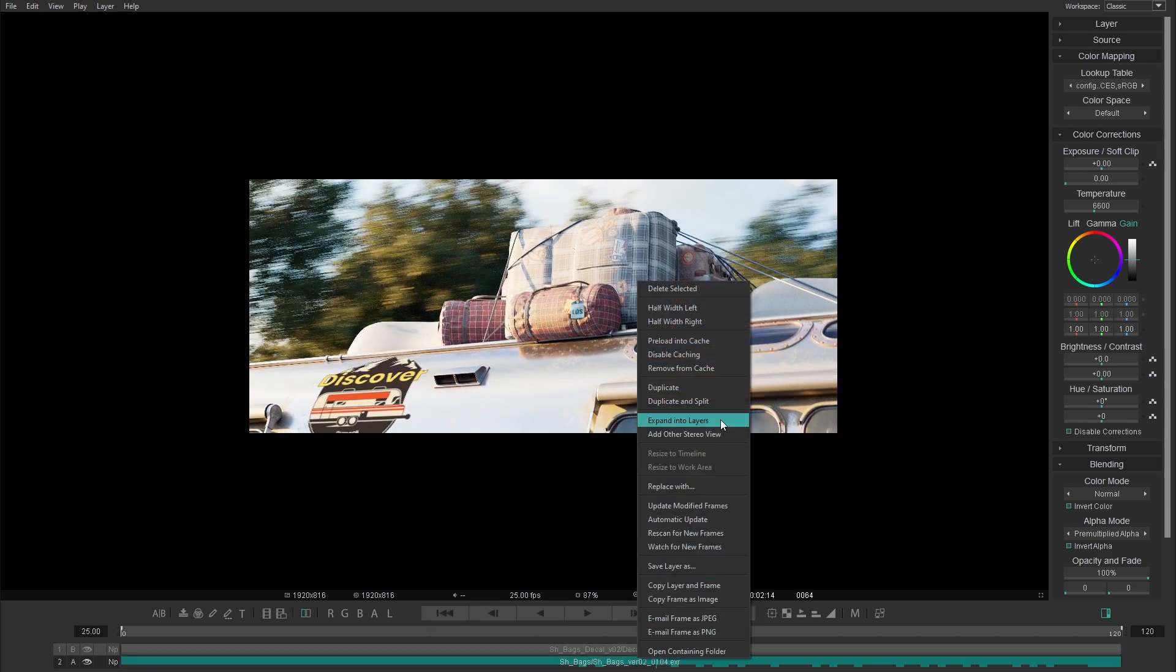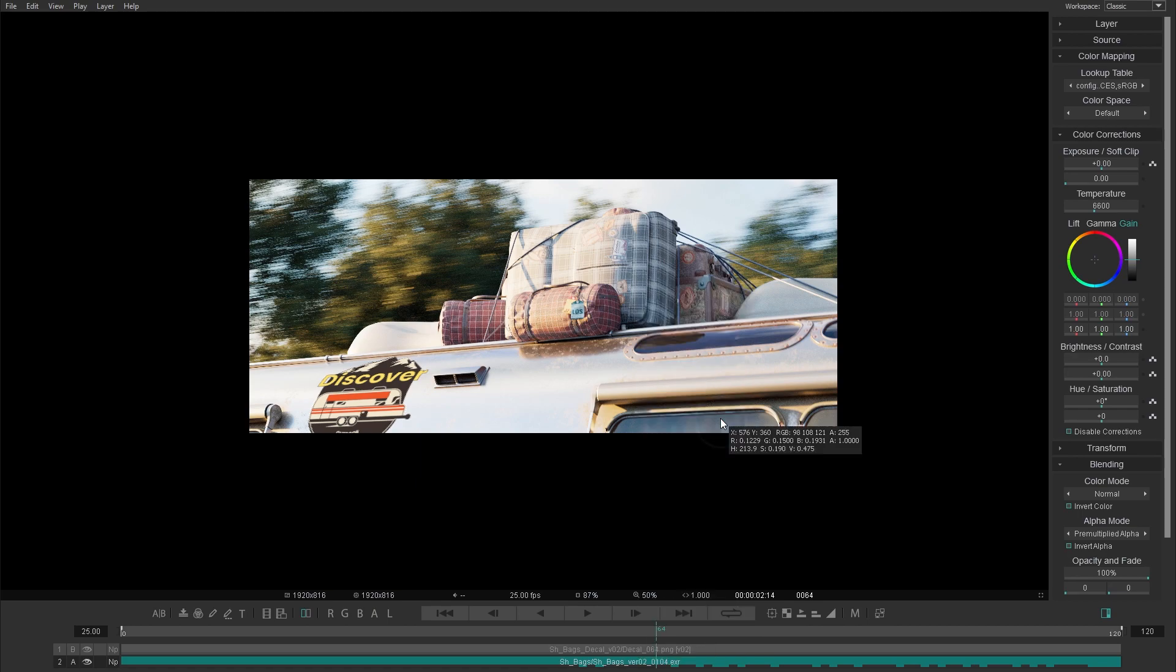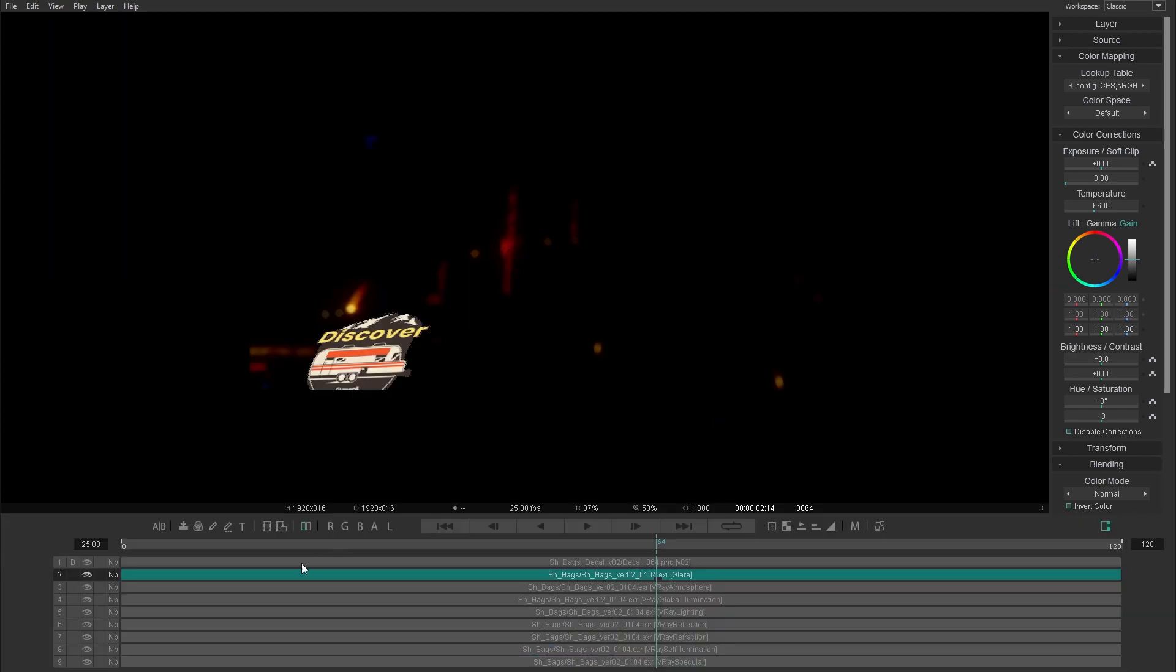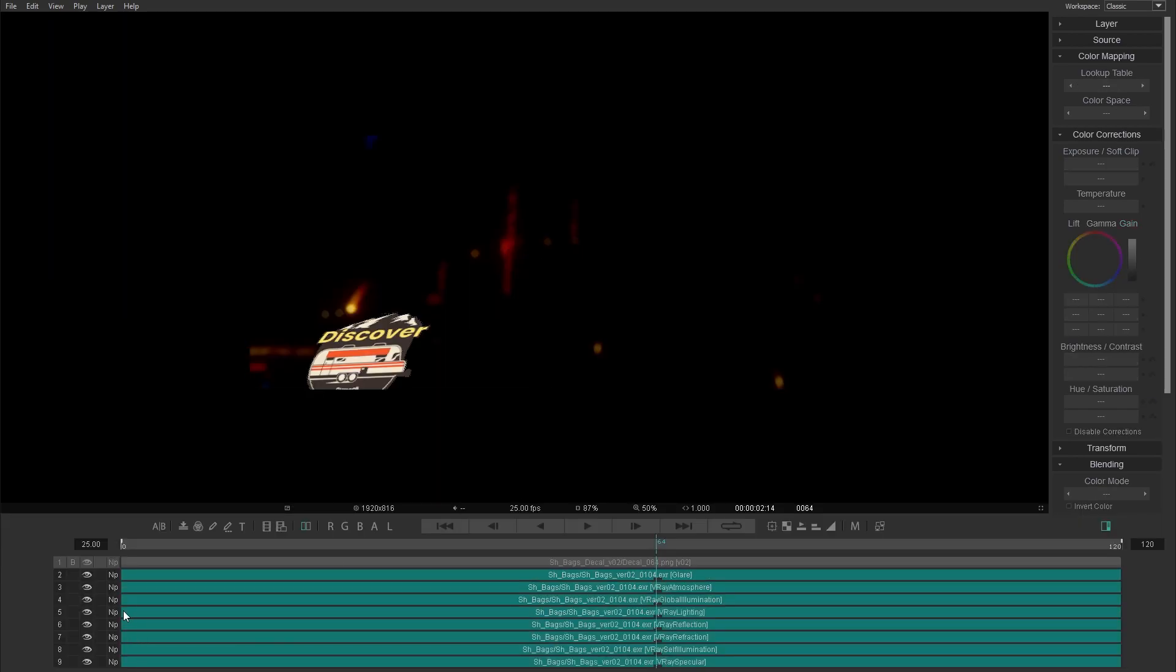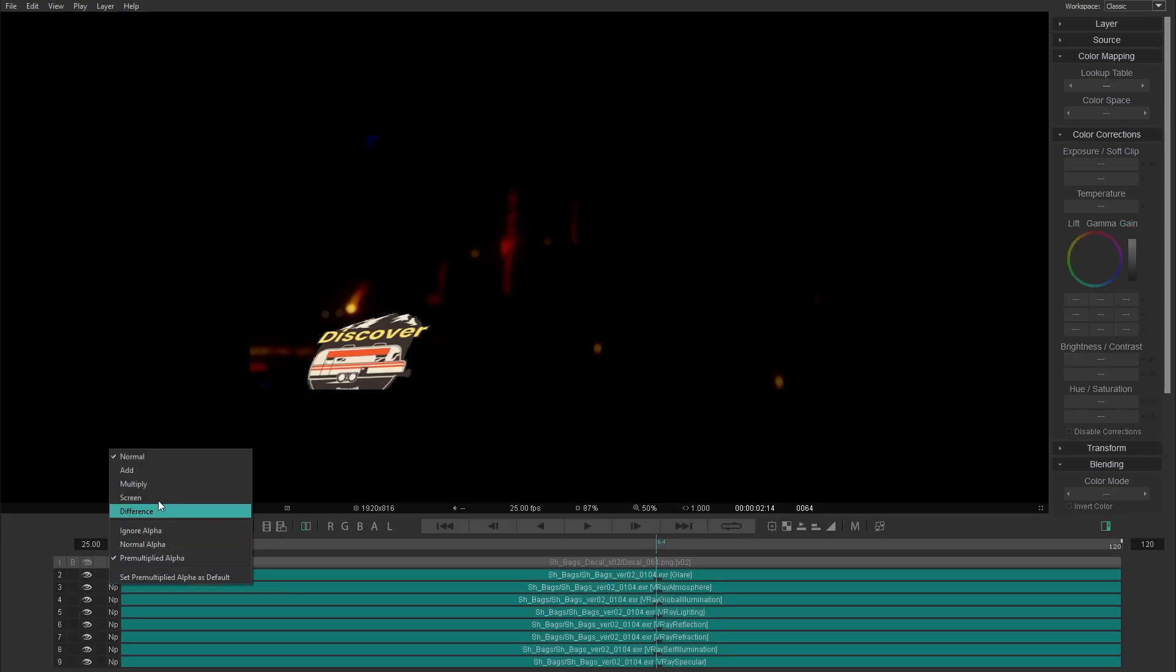Expand your multi-layered sequences to take full control over any specific part of your image.